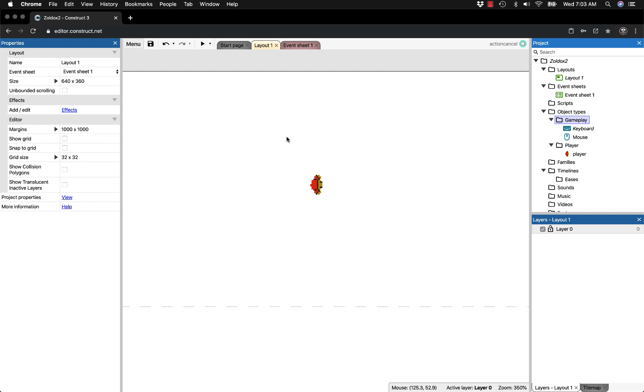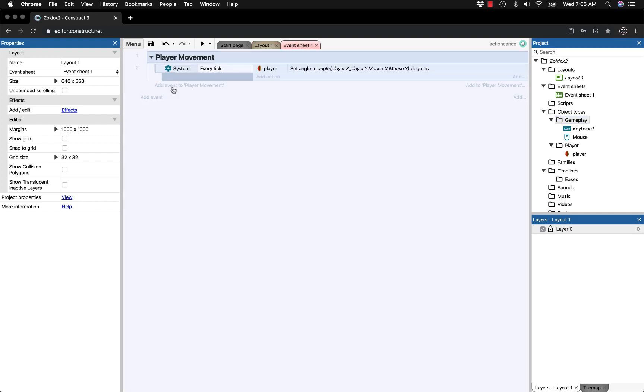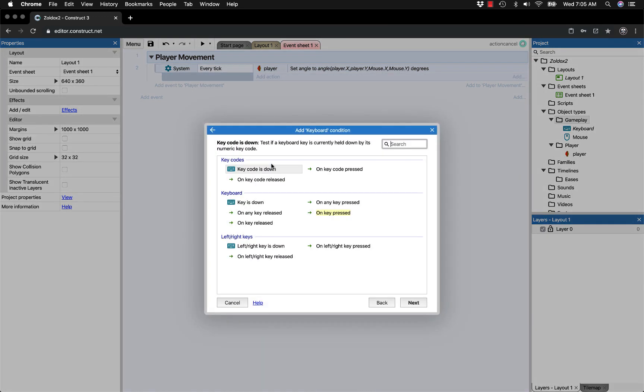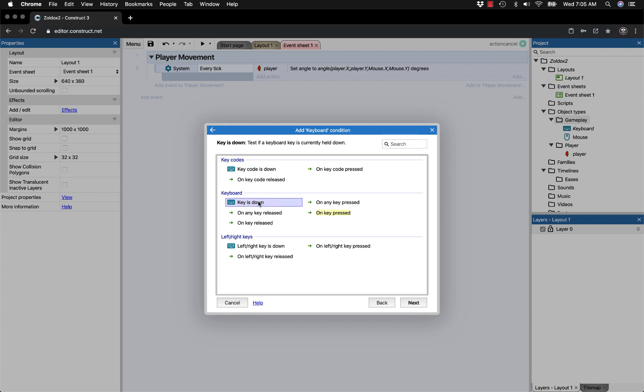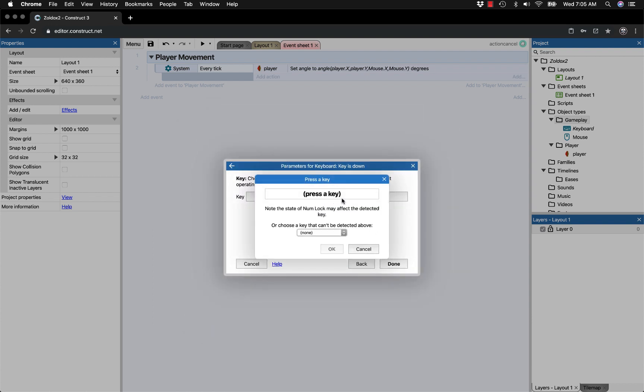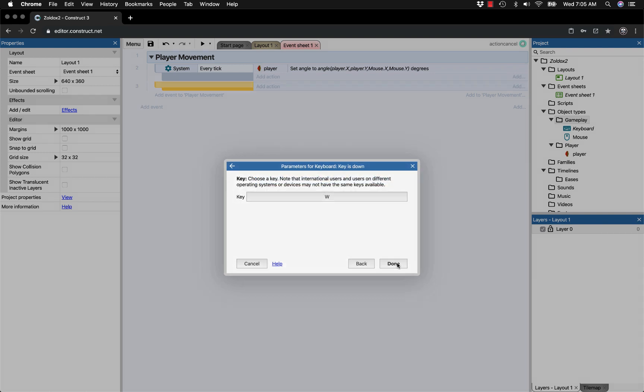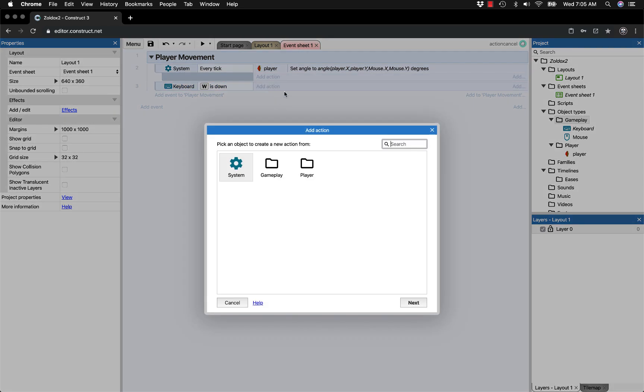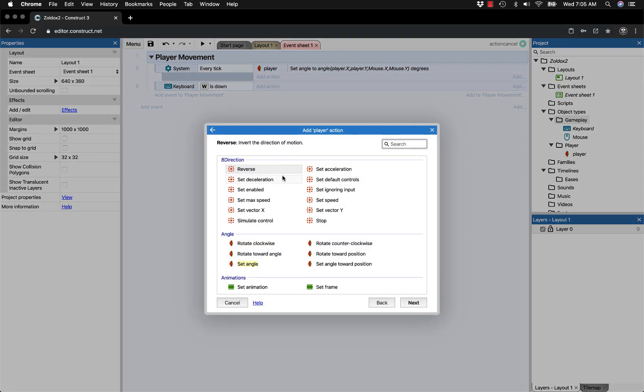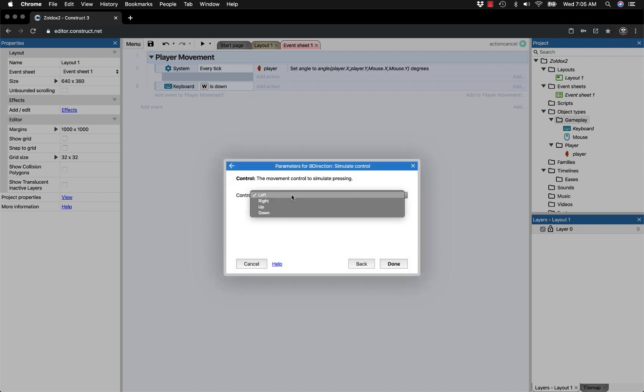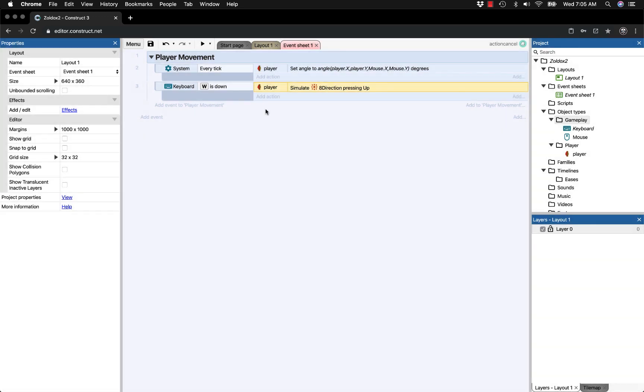Go back to the event sheet. Under player movement, add a new event. Go to gameplay, keyboard, then on key is down. Choose W first for the up direction. We'll simulate control for the player. When W is down, the player thinks the up arrow is down. Add an action, go to player, and simulate control under 8 direction. Select up because that's what W is.